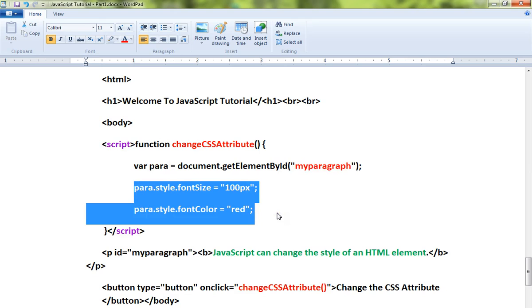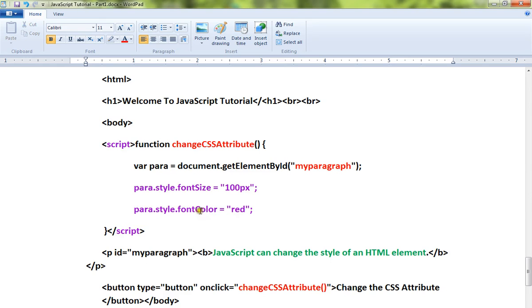We're setting the font size and the color. These are the two attributes we are changing using JavaScript. Let me show you the demo.